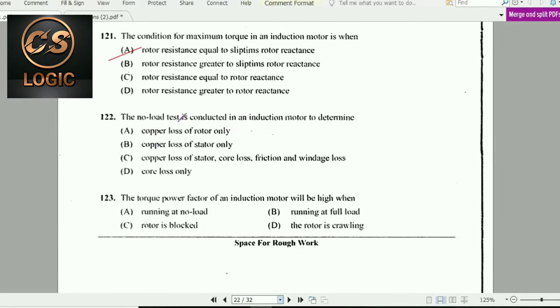Next question: A no-load test is conducted on an induction motor to determine its no-load characteristics.